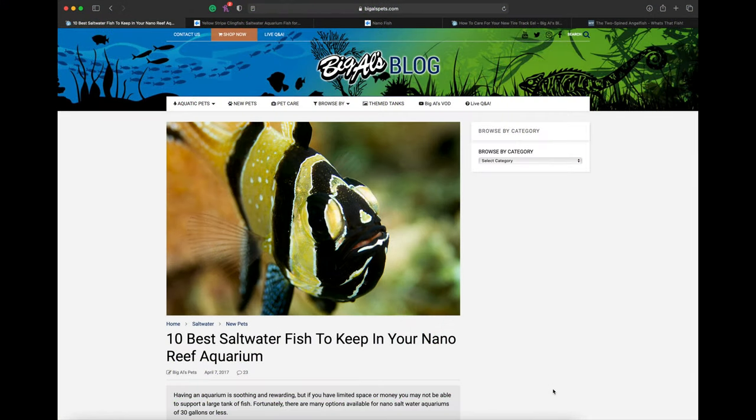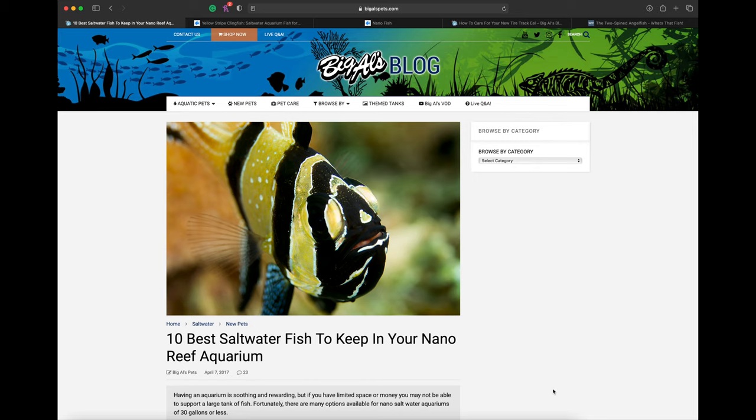Hey everybody, I'm doing a quick video discussing some of the best saltwater fish to keep in your nano reef aquarium. We're on bigalspets.com, the first link on Google, and maybe we can make this into a series.